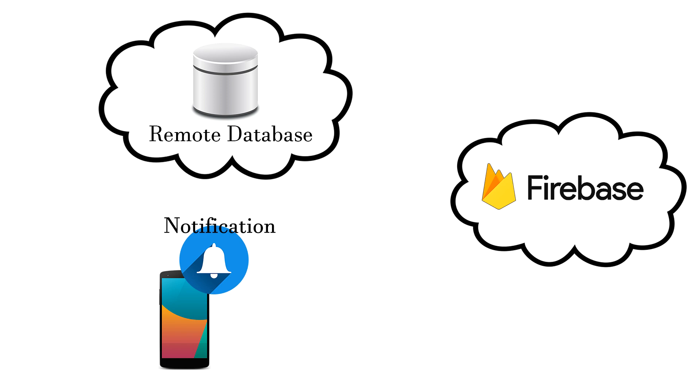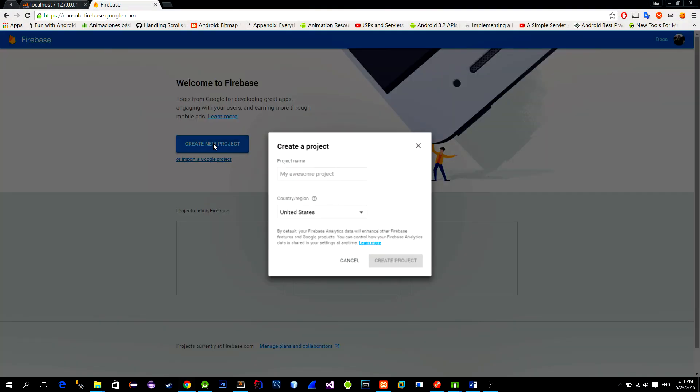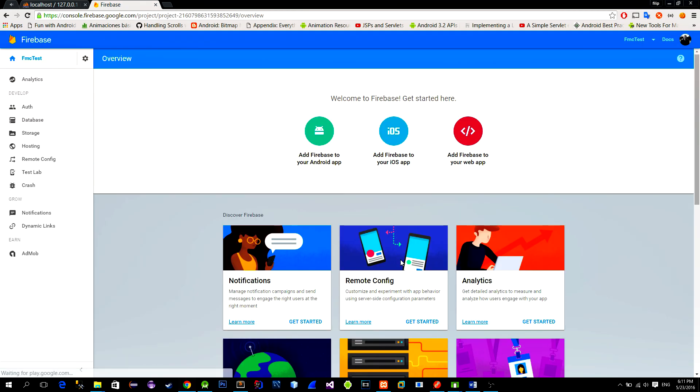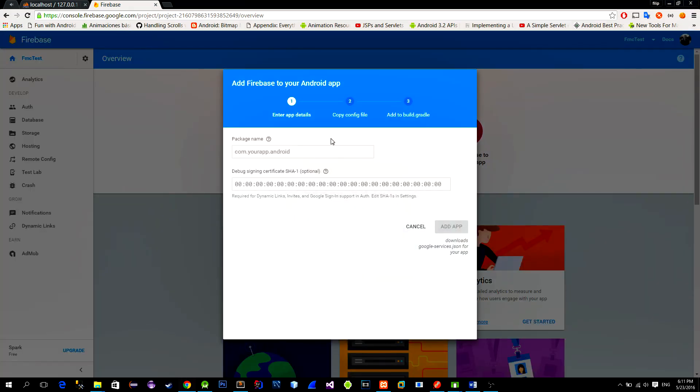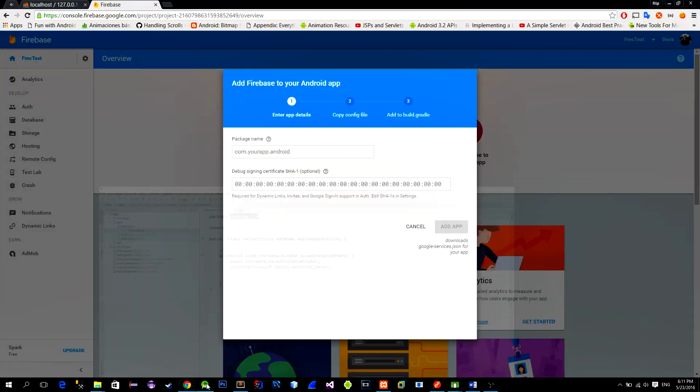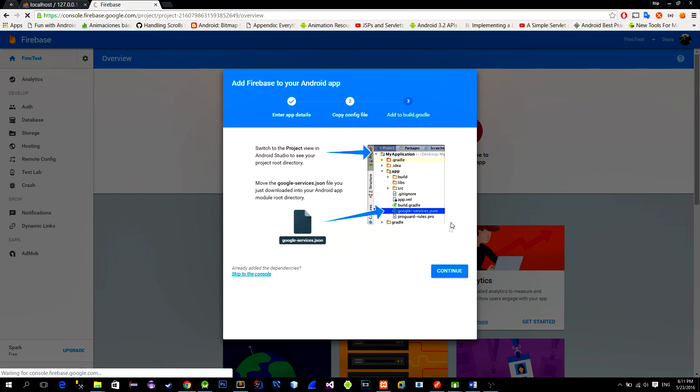First go to the Firebase console and create a new project. Give it a name and wait until project is created. Then choose the option Add Firebase to your Android app. We must provide a package name. So to do that go to the Android Studio and look for your application's package name. Copy paste it and hit the Add app button.